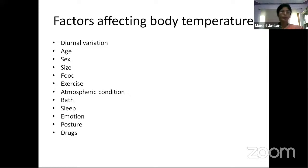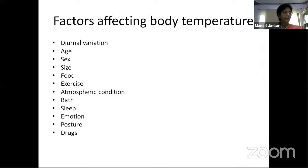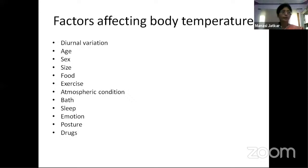Animal size matters because heat production depends on weight and surface area. Food also increases body temperature — especially protein, which has high specific dynamic action (SDA). The ingestion and movement in the GIT and secretion of digestive juices can also slightly increase temperature during digestion.